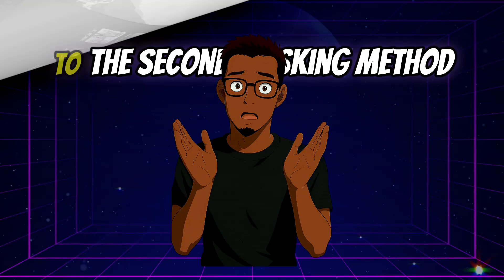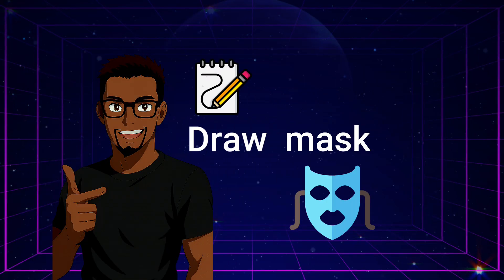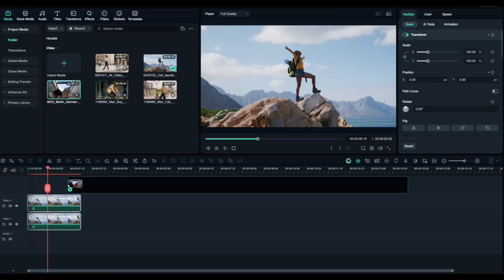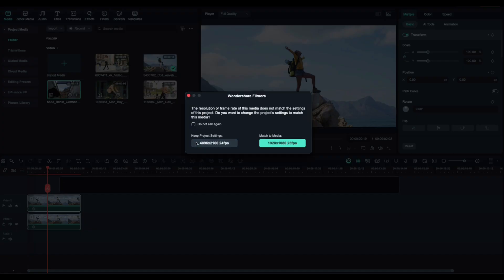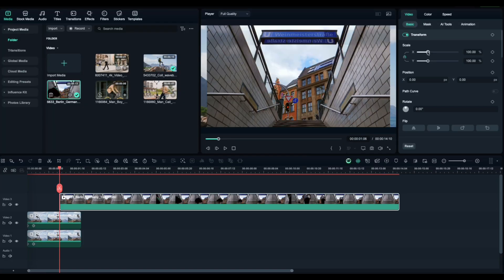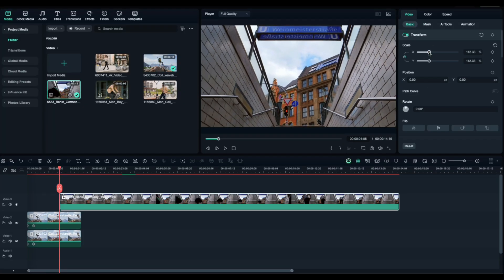Now let's move on to the second masking method, draw a mask. First, bring in the second video you want to transition to. Drag it onto the timeline about 15 frames before the first clip ends. Adjust the size if needed so it fills the screen properly.